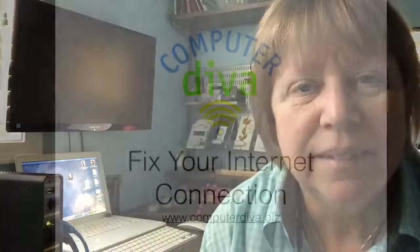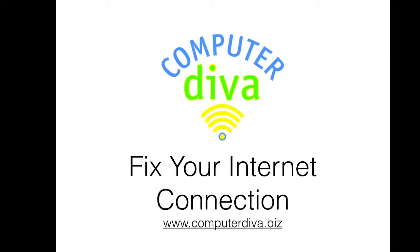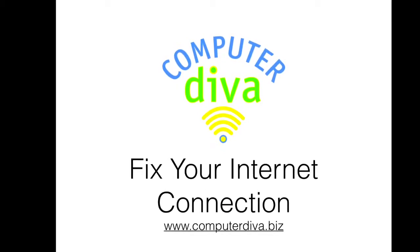So there you have it. Two quick tips on how to get your internet access back up and running in no time at all. If you have any questions, feel free to put a comment down below or email me at mary@computerdiva.biz. Thanks for watching everyone. Have a great day. Bye.